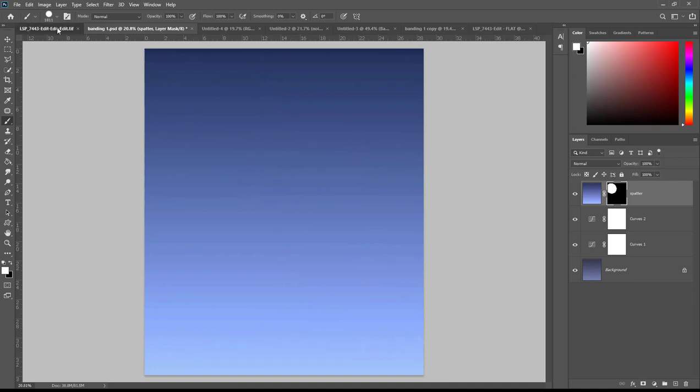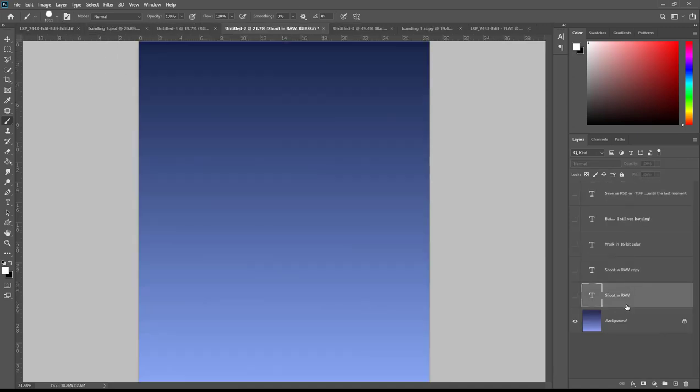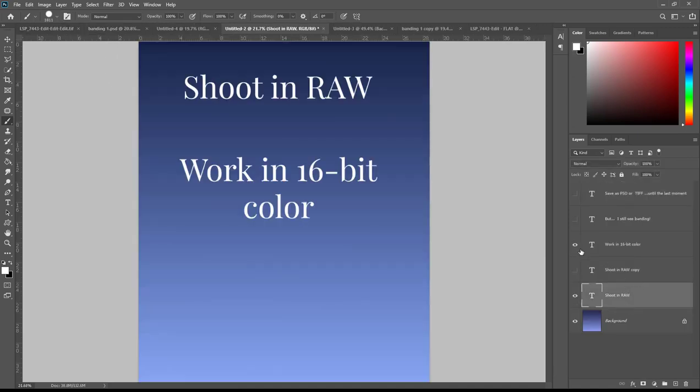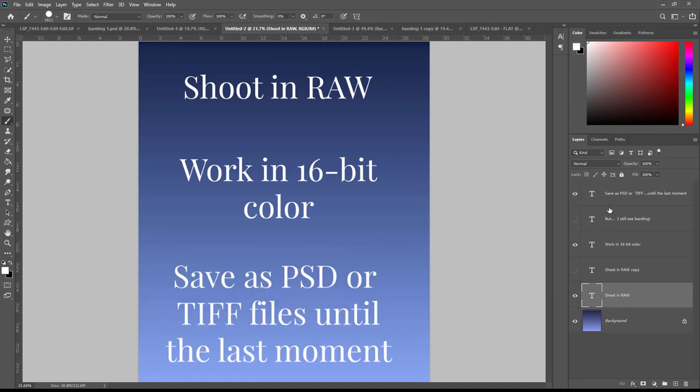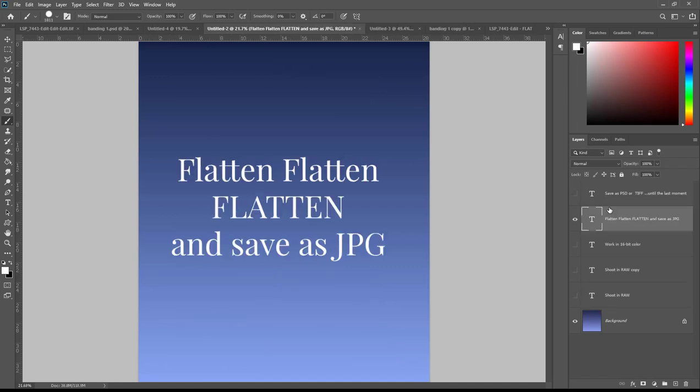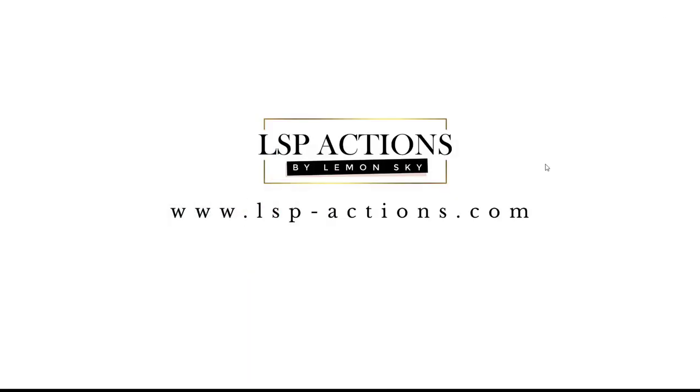So to recap, to avoid banding as best as possible: shoot in RAW, work in 16-bit color, save as a PSD or TIFF file as you go until the last possible moment and then you can flatten and save as a JPEG. These are really the best things you can do to avoid banding as best as possible. And if you find you have a little tiny bit left when you're compressing the image and sharing off for an online client gallery, then embrace it. Remember your clients are going to notice it anywhere near as much as you do and it will not show anywhere near as badly in print. I really hope that tutorial helped you understand banding a little more and about how to tackle this in your edits. I'm Lauren from LSP Actions and thanks for watching.